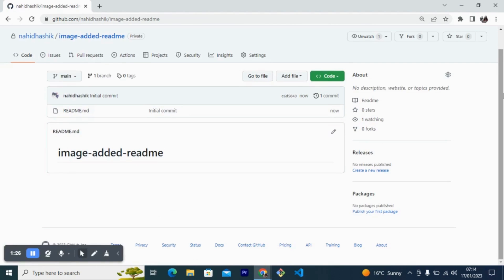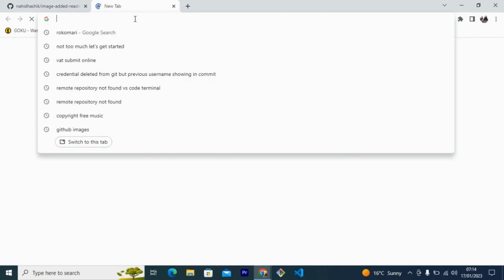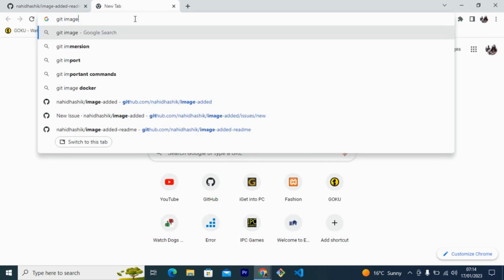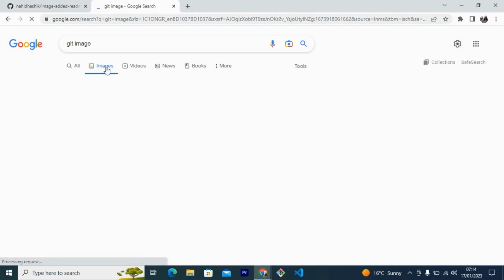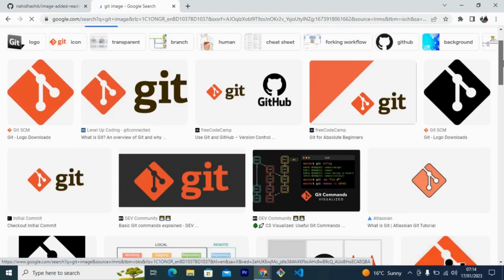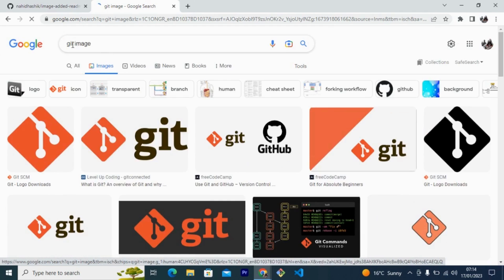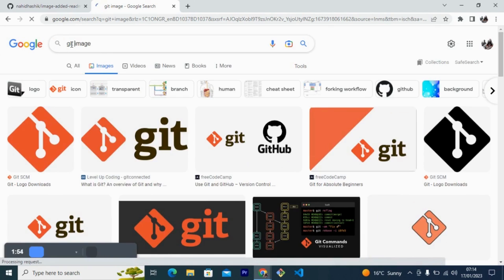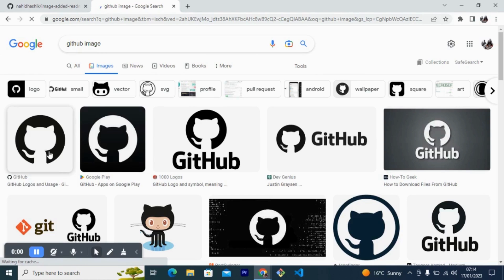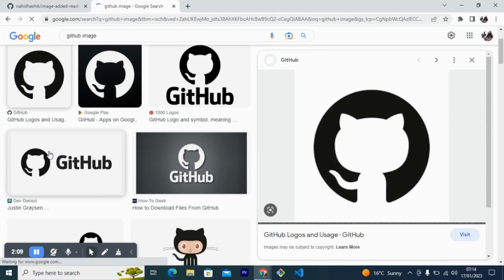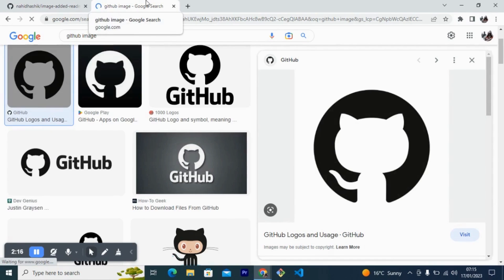Now I need an image, so I'm going to Google for an image. I want to add an image in my GitHub README file. It's a very easy process, but keep in mind GitHub always supports embedded images, so I need to embed the image. It's a very easy process, no worries.